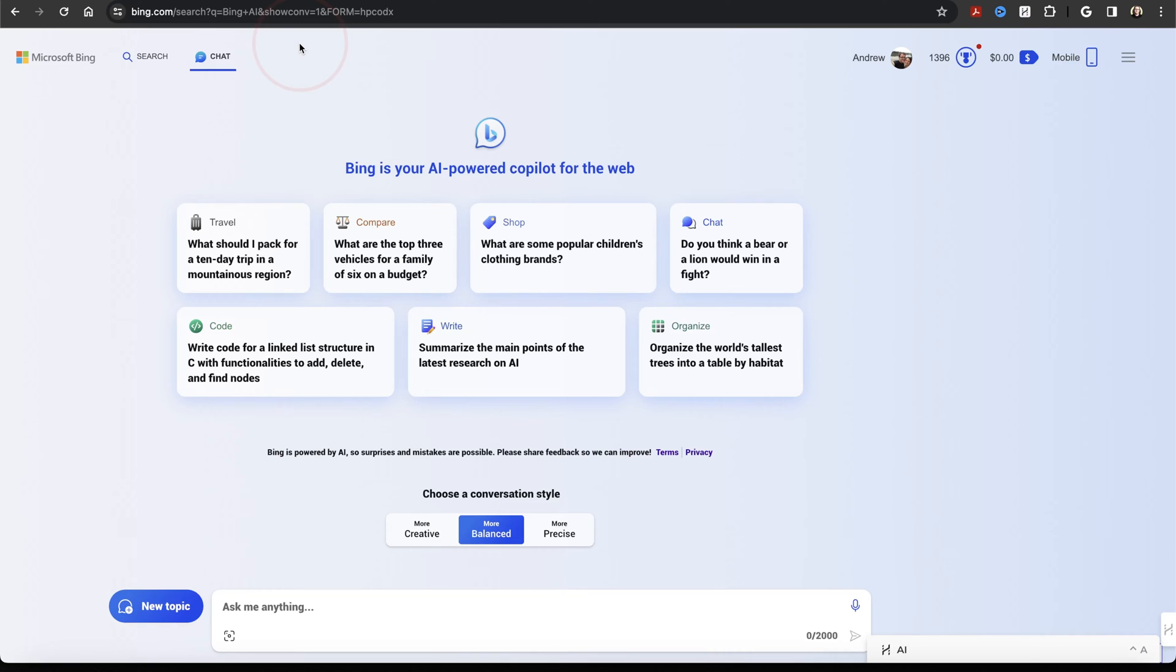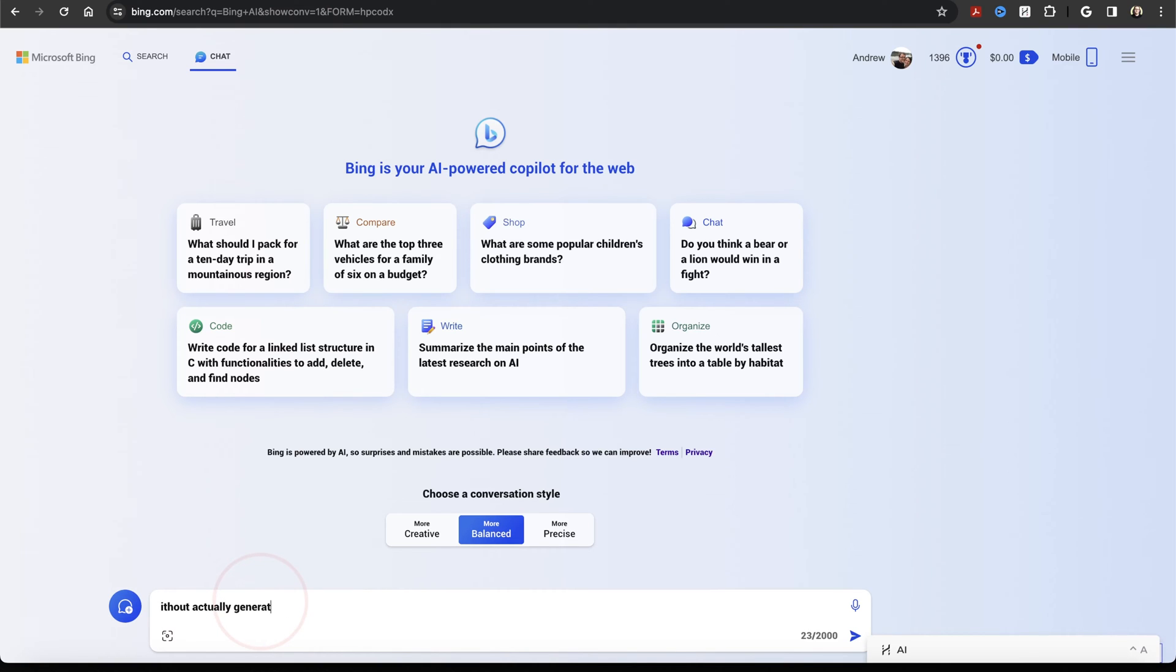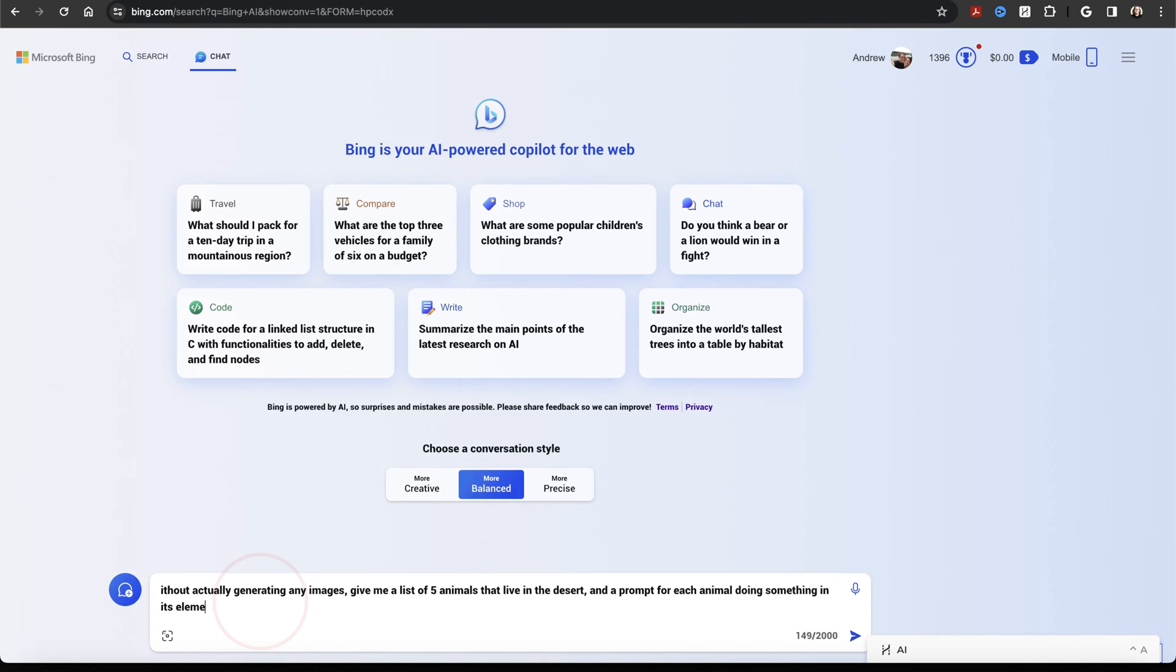Let's start by brainstorming some ideas first. Let's assume we're creating a presentation on animals that live in the desert. We'll ask Chat here: without actually generating any images, give me a list of five animals that live in the desert and a prompt of each animal doing something in its element.